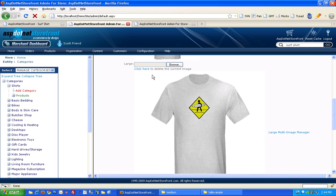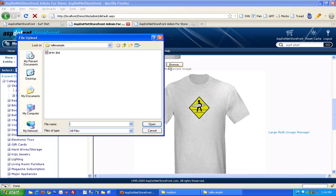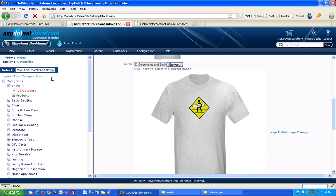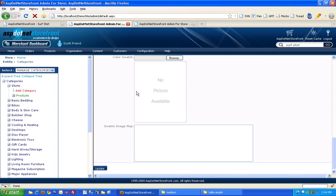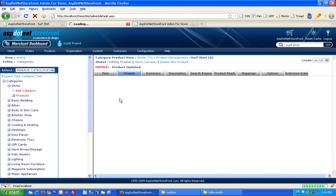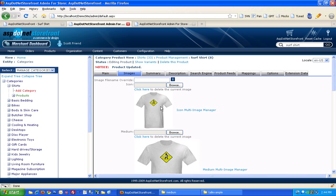First thing we'll do is I'll re-upload my regular sized gray shirt, the front view, into the default position. So when I say the default image, that's what I mean. I mean this image that shows up on the main images tab here.